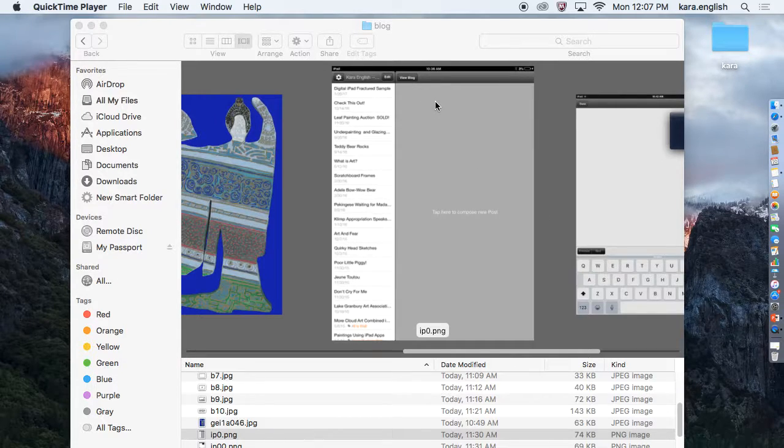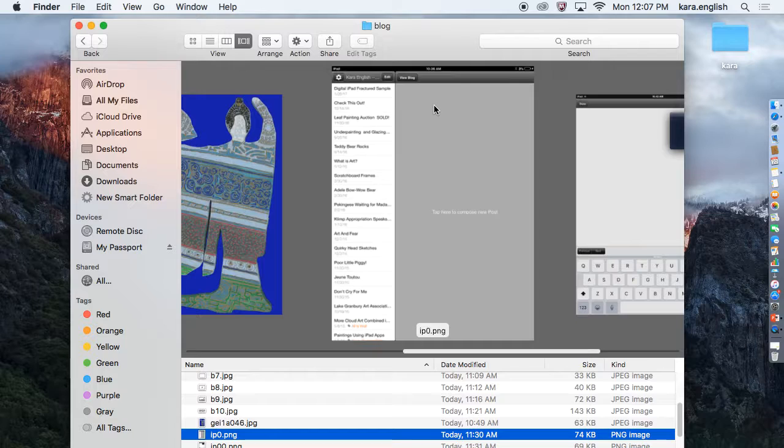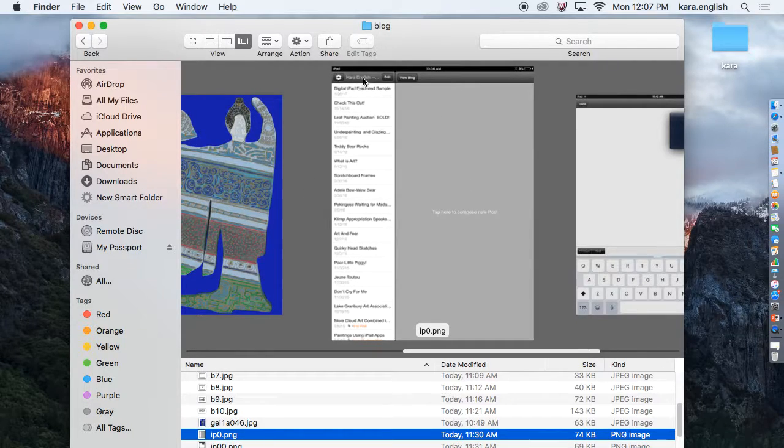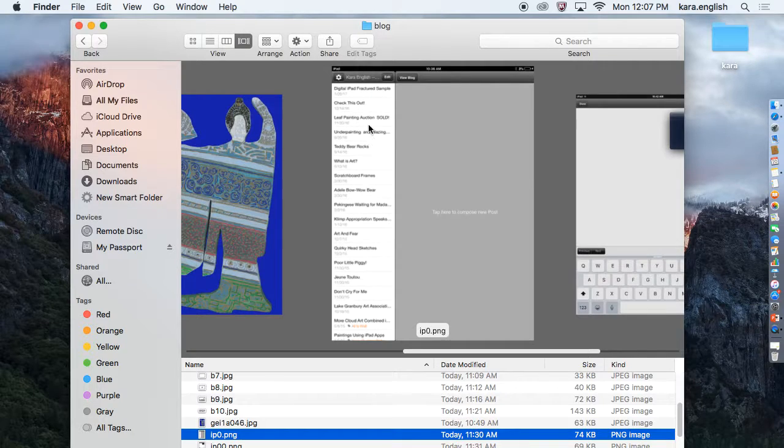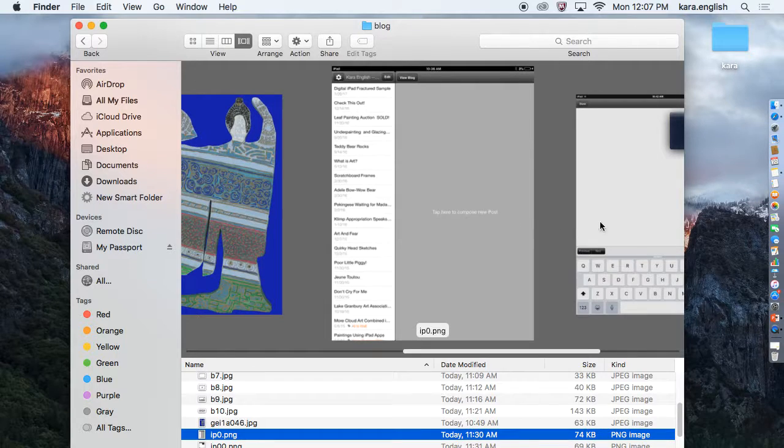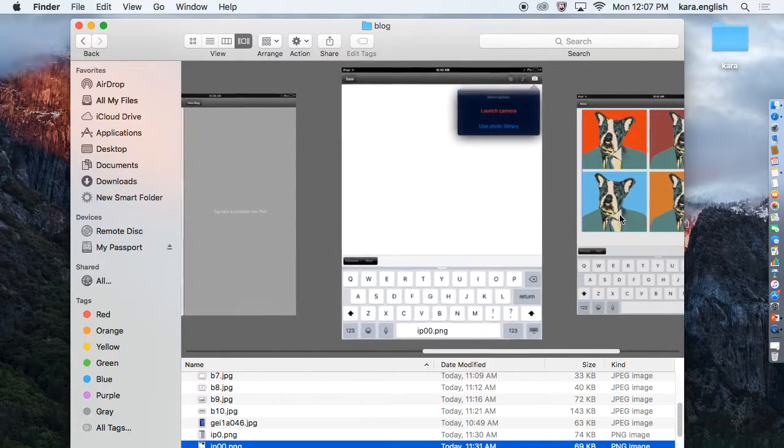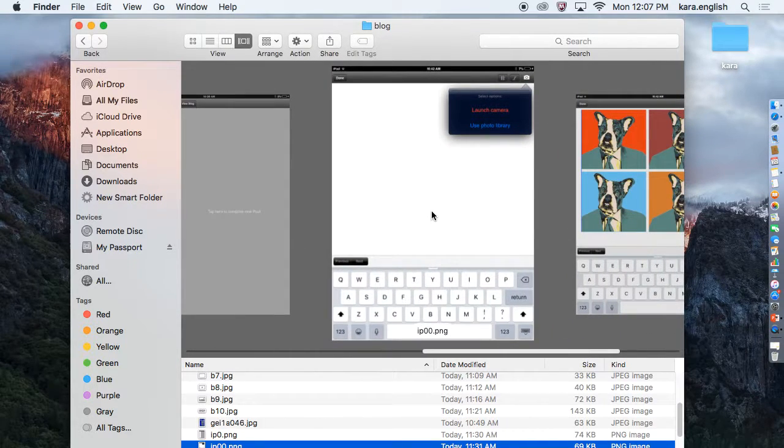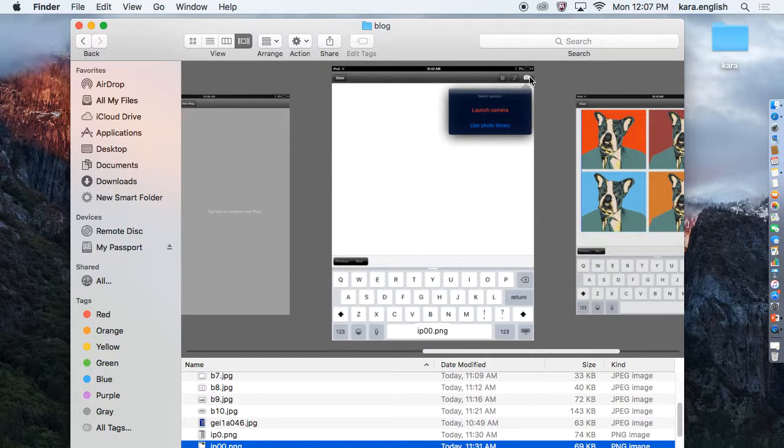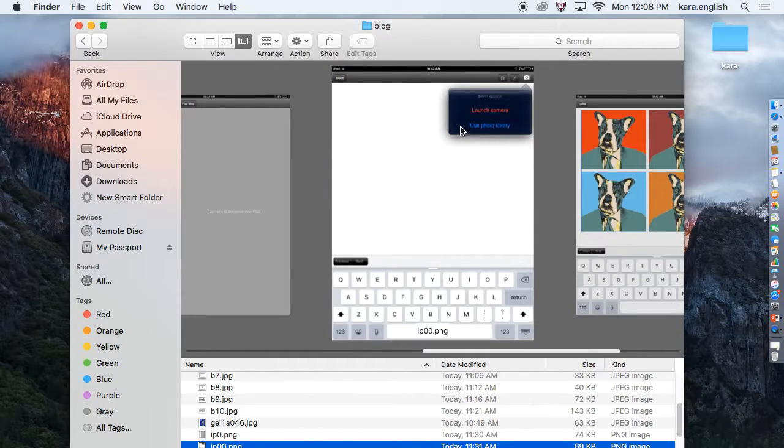If you pull up your blog on your iPad, this is what you're going to see first. It'll have the name of your blog right here after you log in. Then you click where it says tap here to compose a new post. You will get this screen and you want to click the camera in the corner right here.